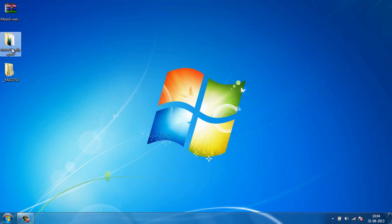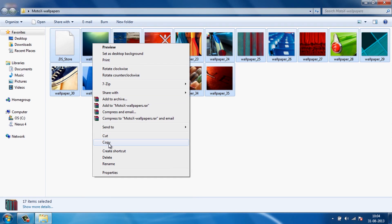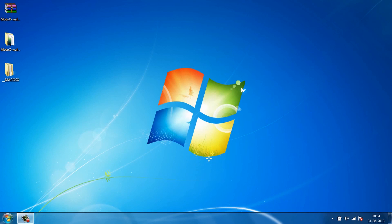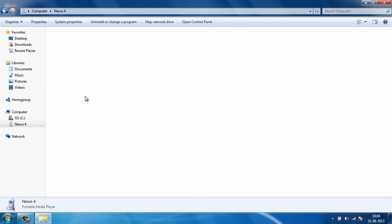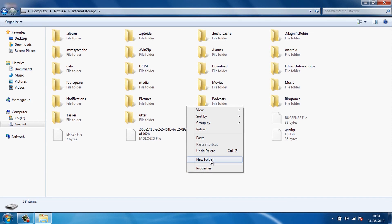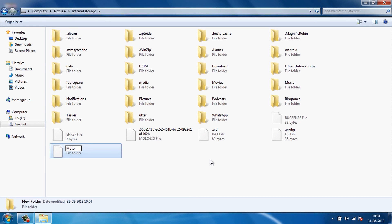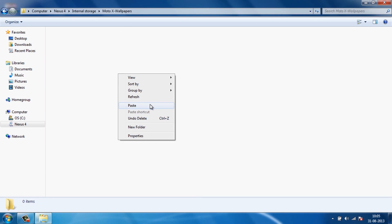Go ahead and extract it. You will be presented with two folders — go to the first folder which says Moto X wallpapers and copy all the files inside it. Then go to your computer, go to the Nexus 4 drive, and create a new folder called Moto X wallpapers. Once the folder has been created, go inside it and paste all the files there.